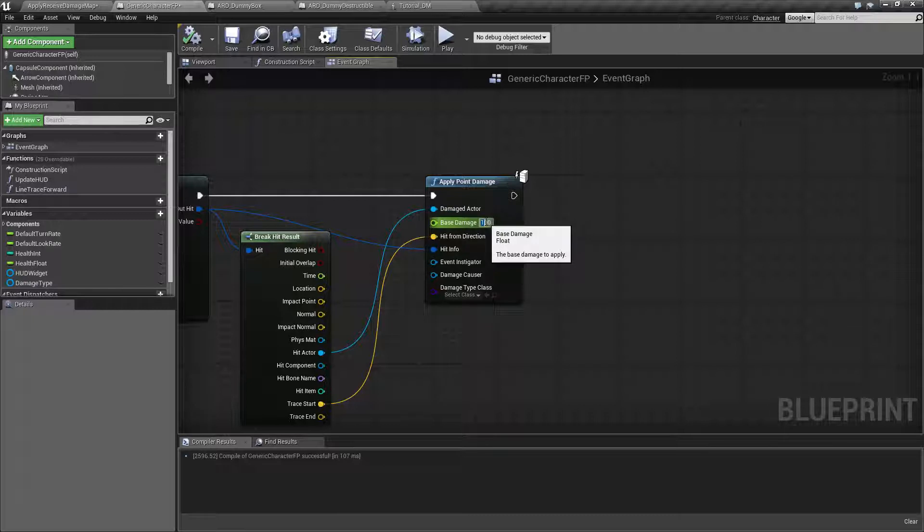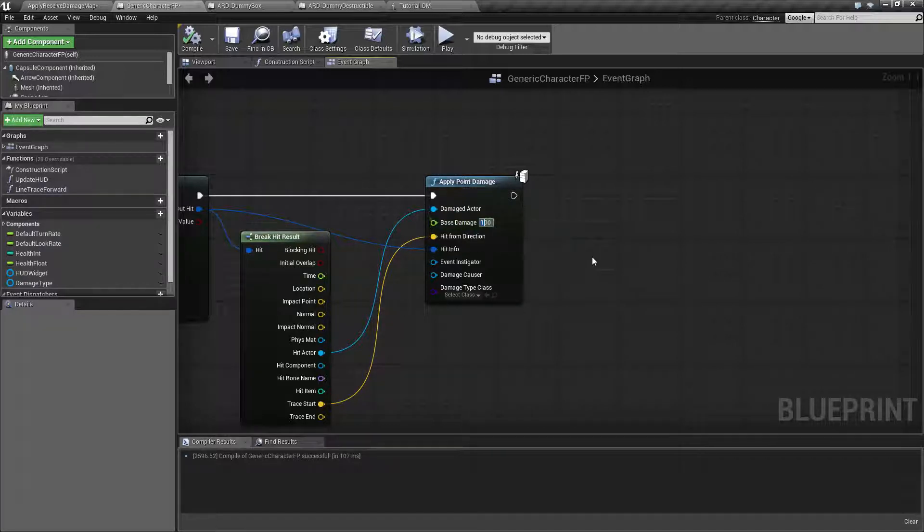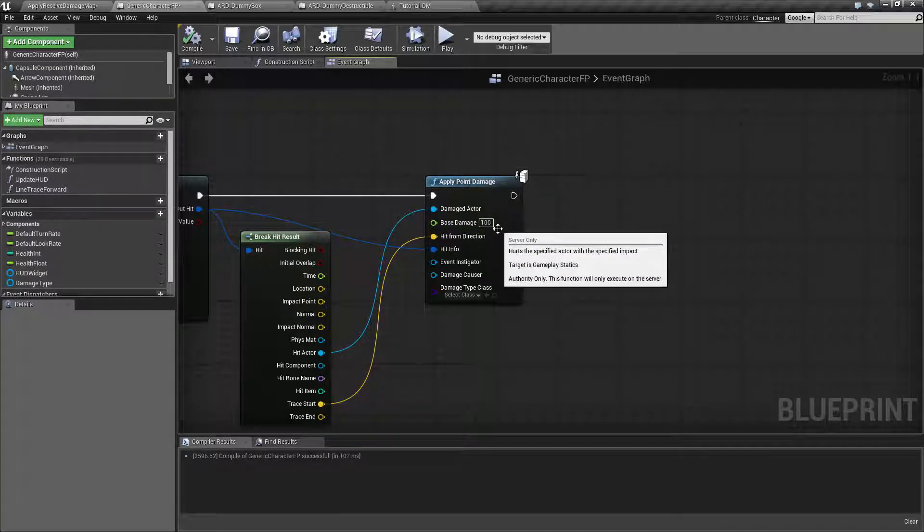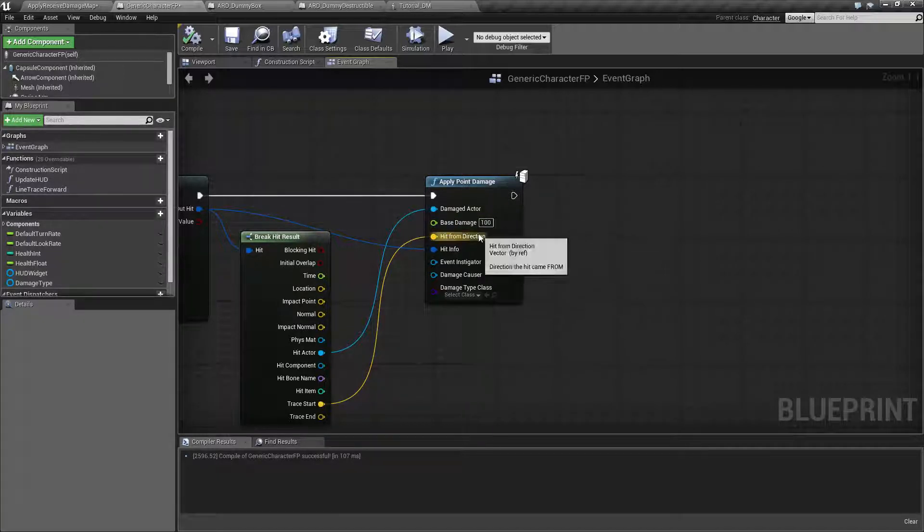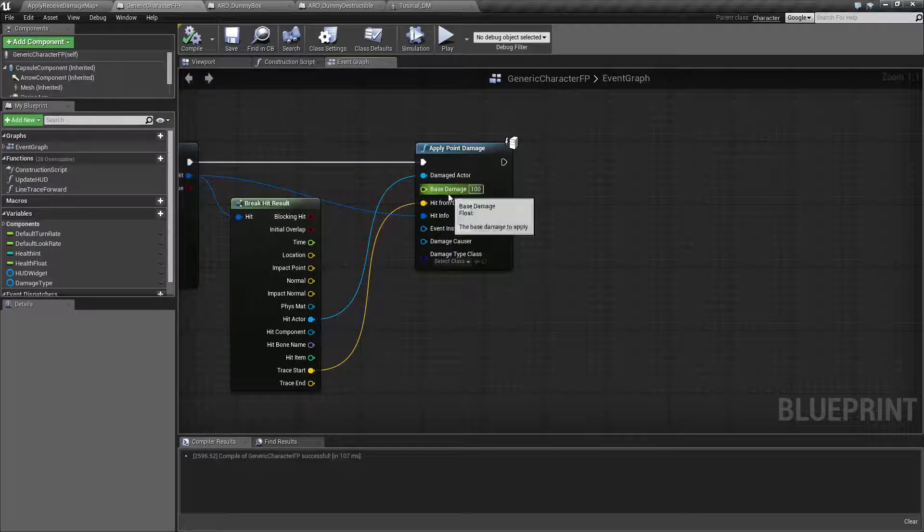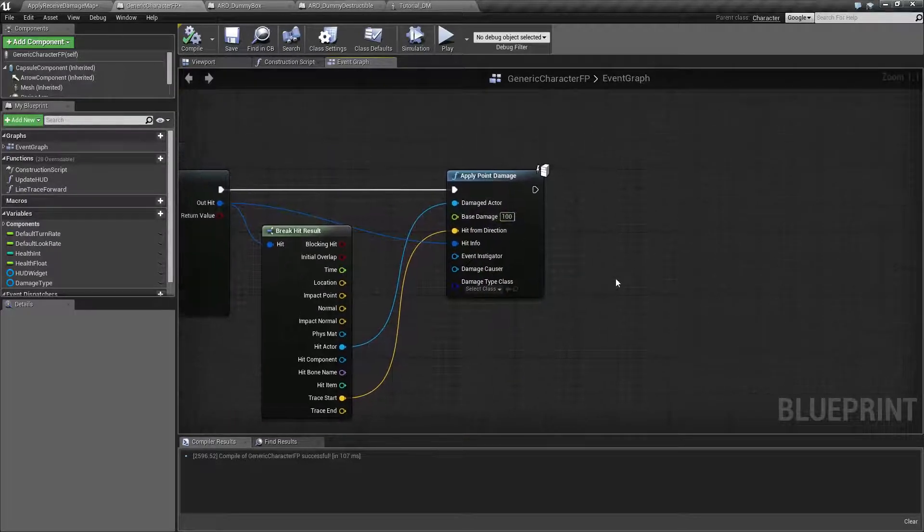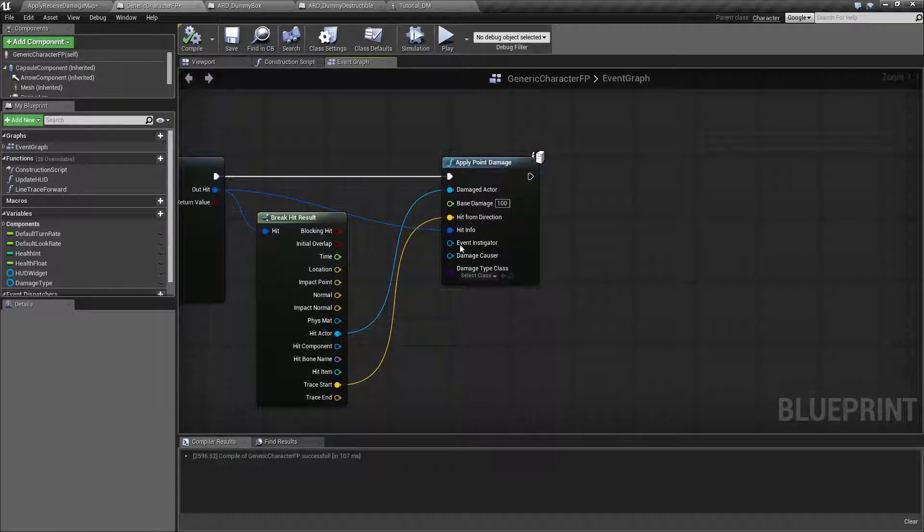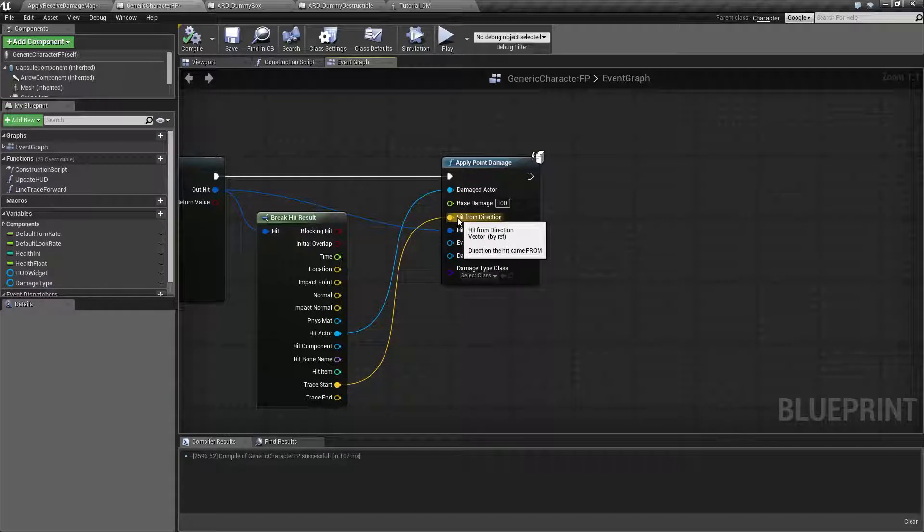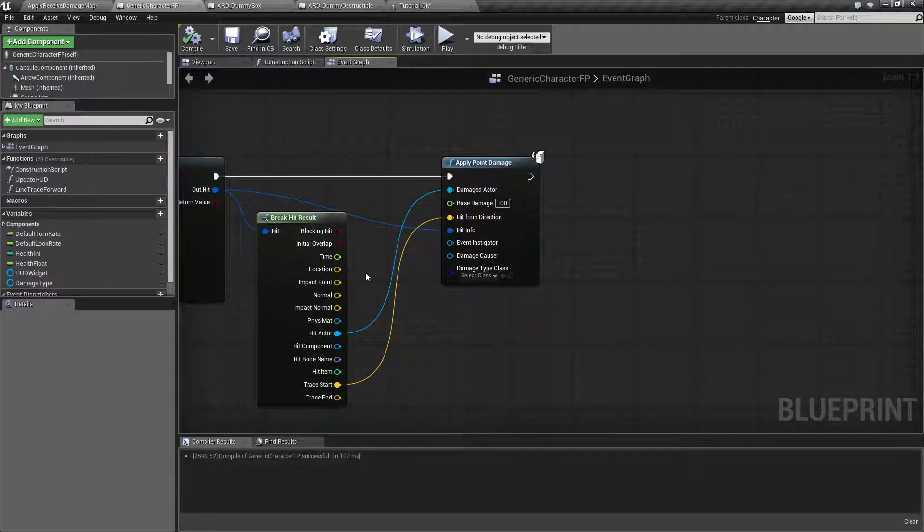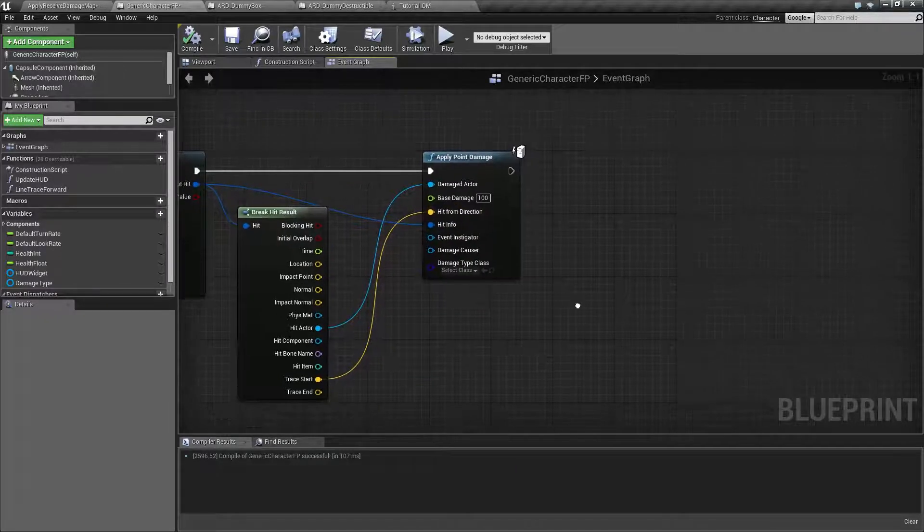Base damage is optional. By default it comes with zero and you can leave it at zero. It's just a float and it will pass along any value you put here. Hit from direction, this is basically the direction where this hit came from. You can pass along any vector. You can do the trace start, for example, which I'm using here or you could use the impact point. Any of those work perfectly fine.